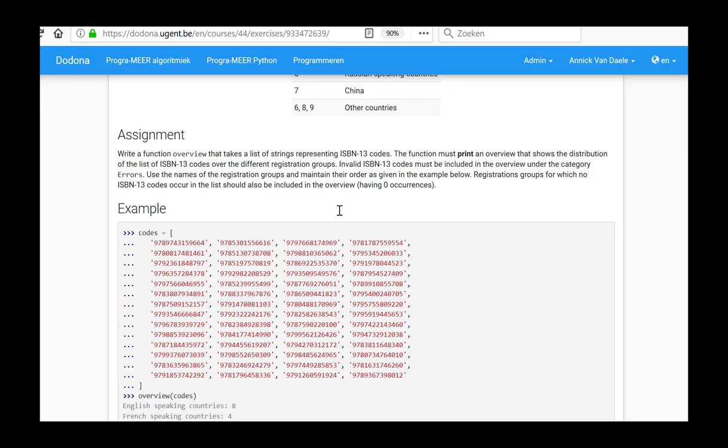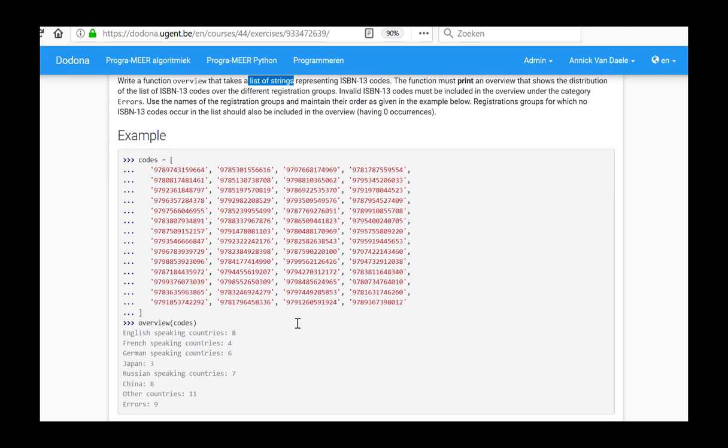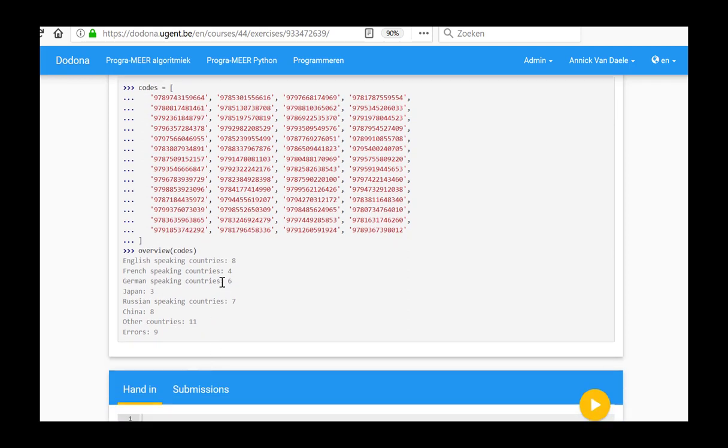In this exercise, we should write a function overview that takes a list of strings as an argument and that prints an overview showing the distribution of the list of ISBN-13 codes over the different registration groups. So, we have to create a frequency table. To create and build this, we will make use of a dictionary.